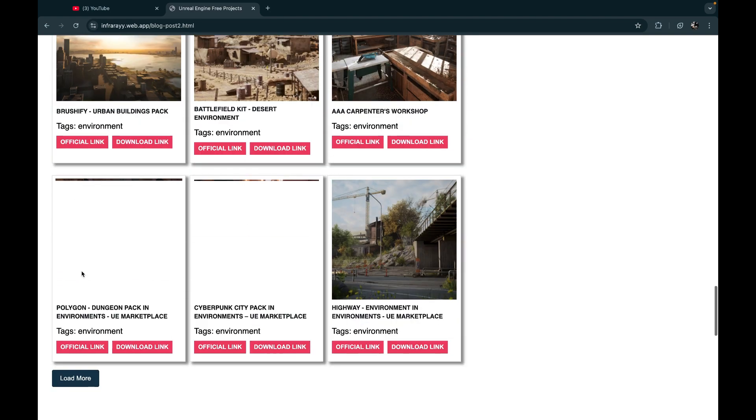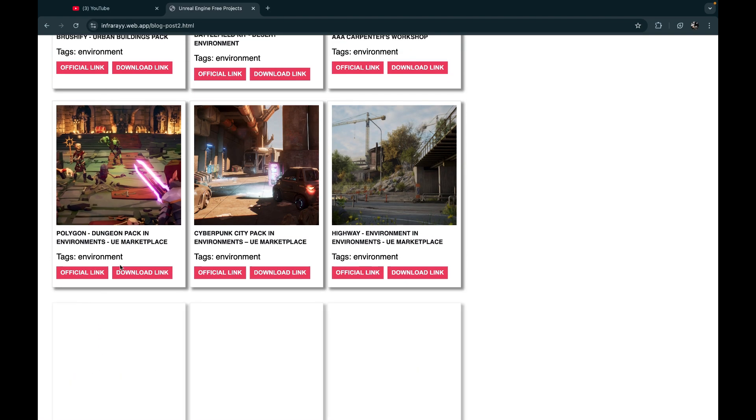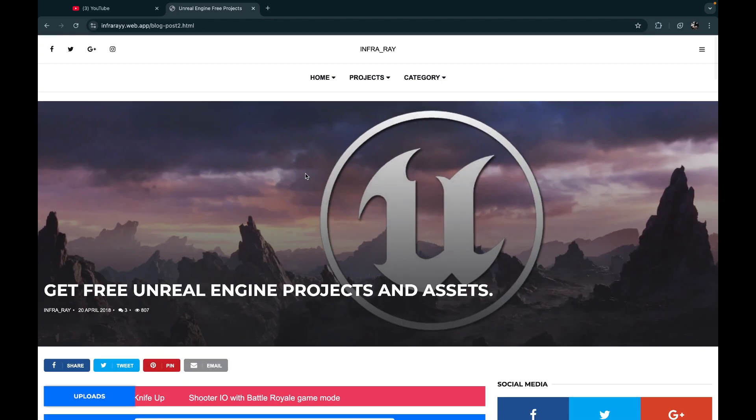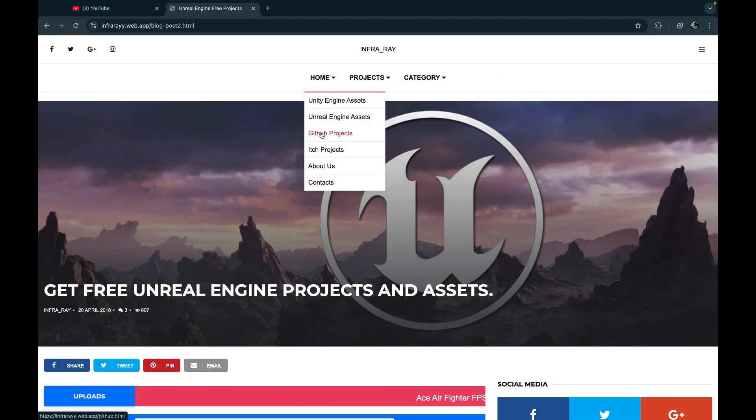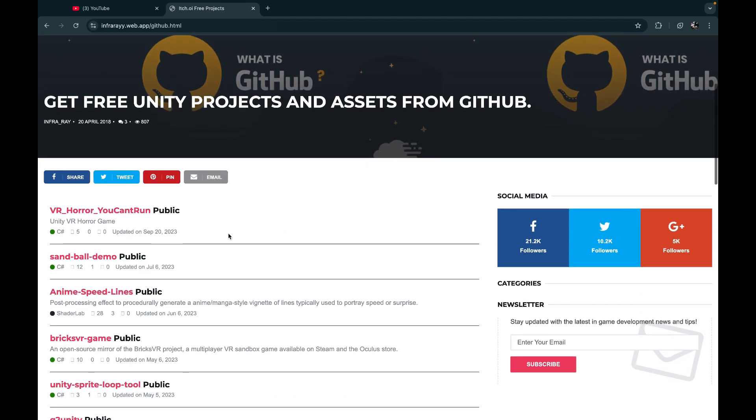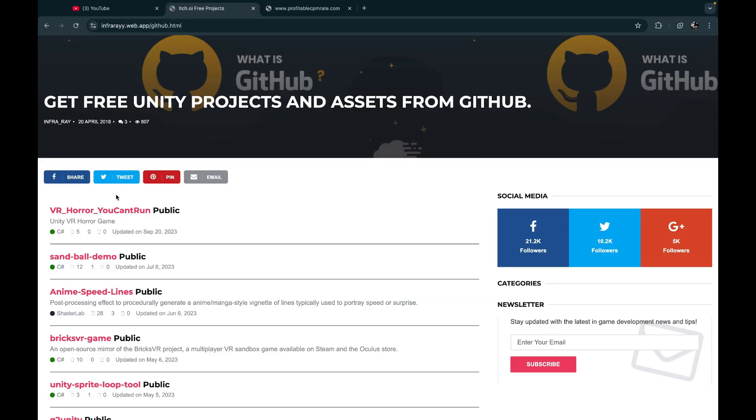They are all 100% free. Let's check the templates from GitHub repository. You can directly get projects from GitHub. Scroll down and click load more to see more templates.